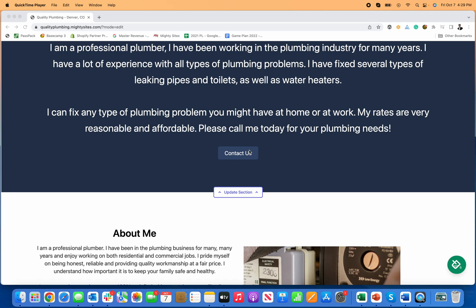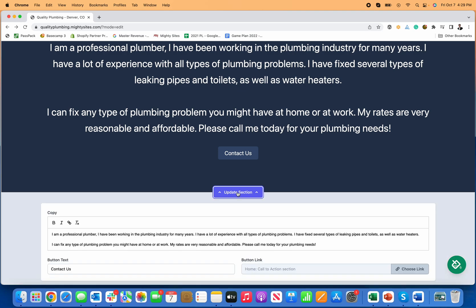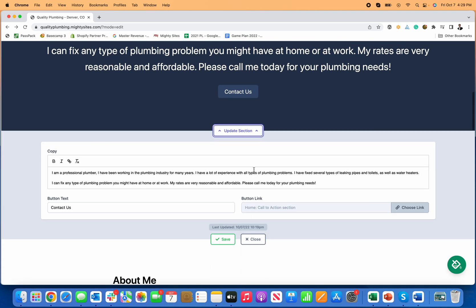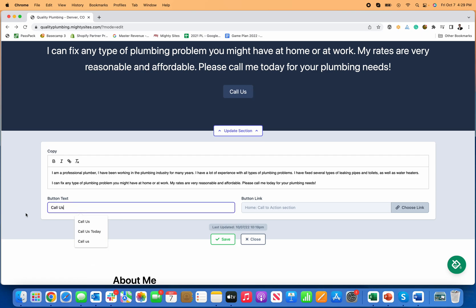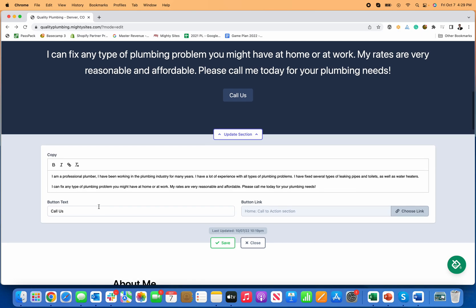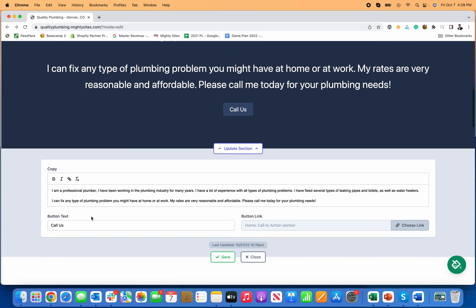The place I'd recommend doing it is right here on this contact us call to action. The way that you do it is you click on update section, and for contact us you can leave it as contact us or say call us - it just depends on your business. It doesn't matter what you want the button to say.